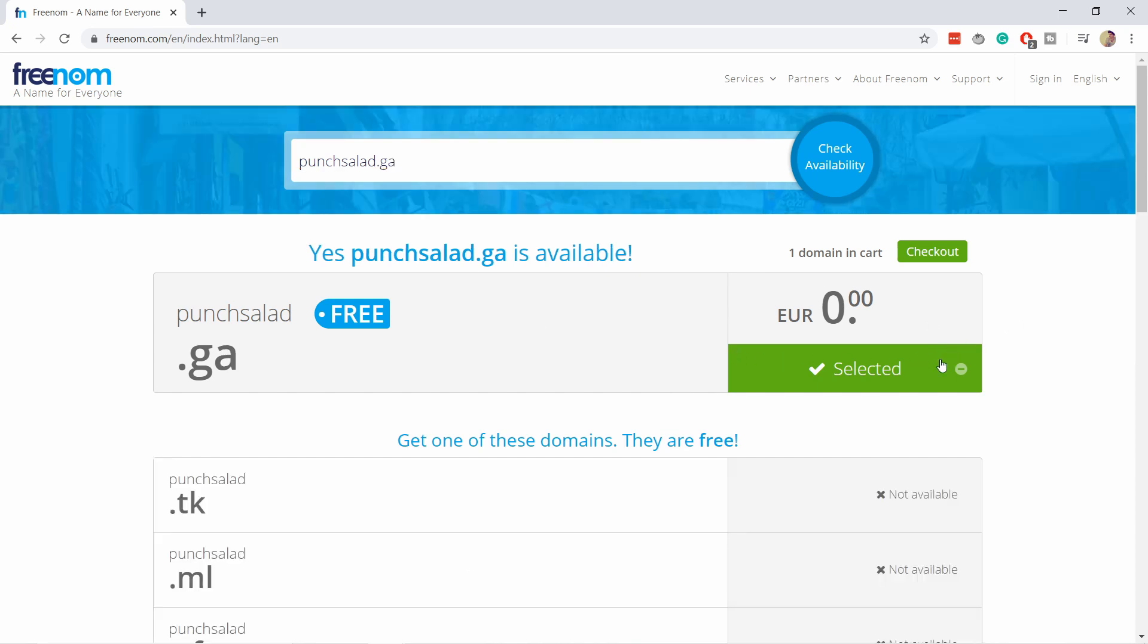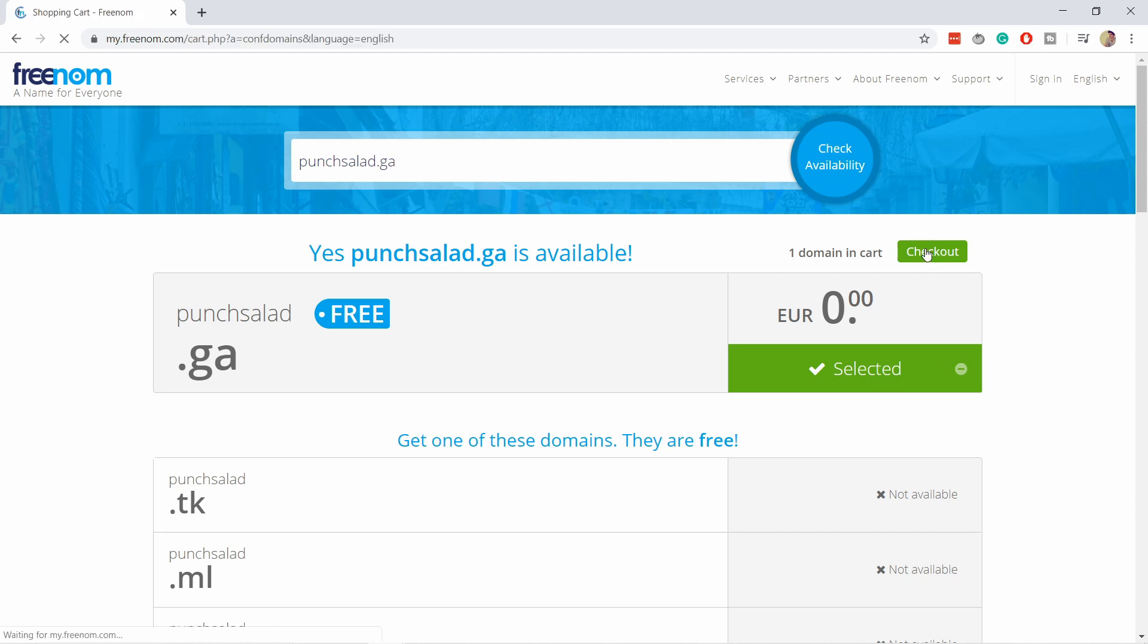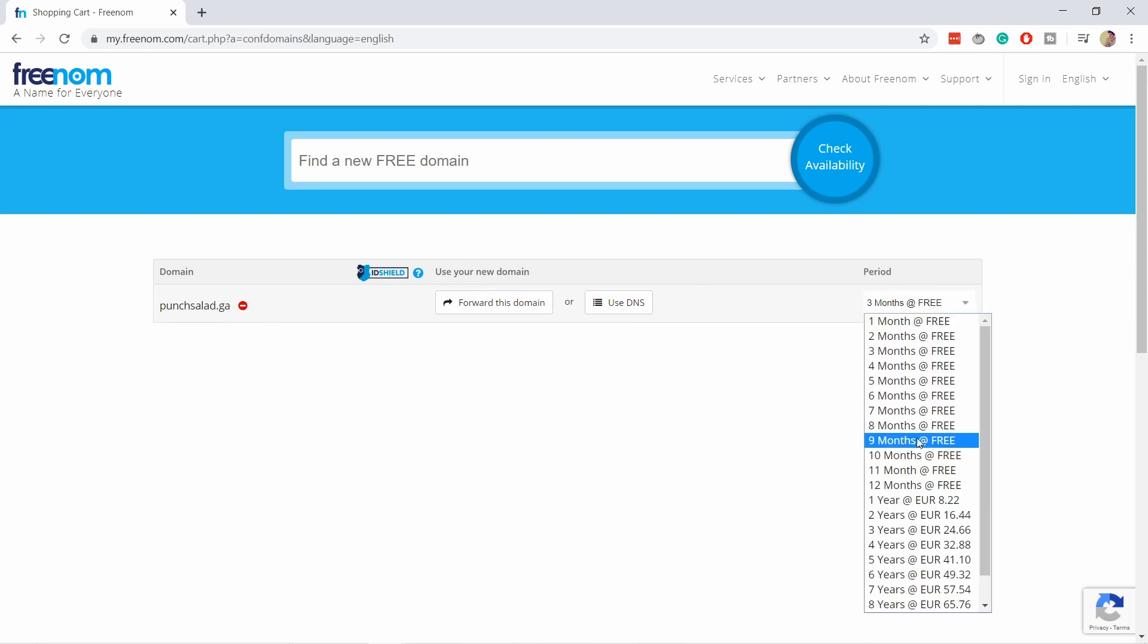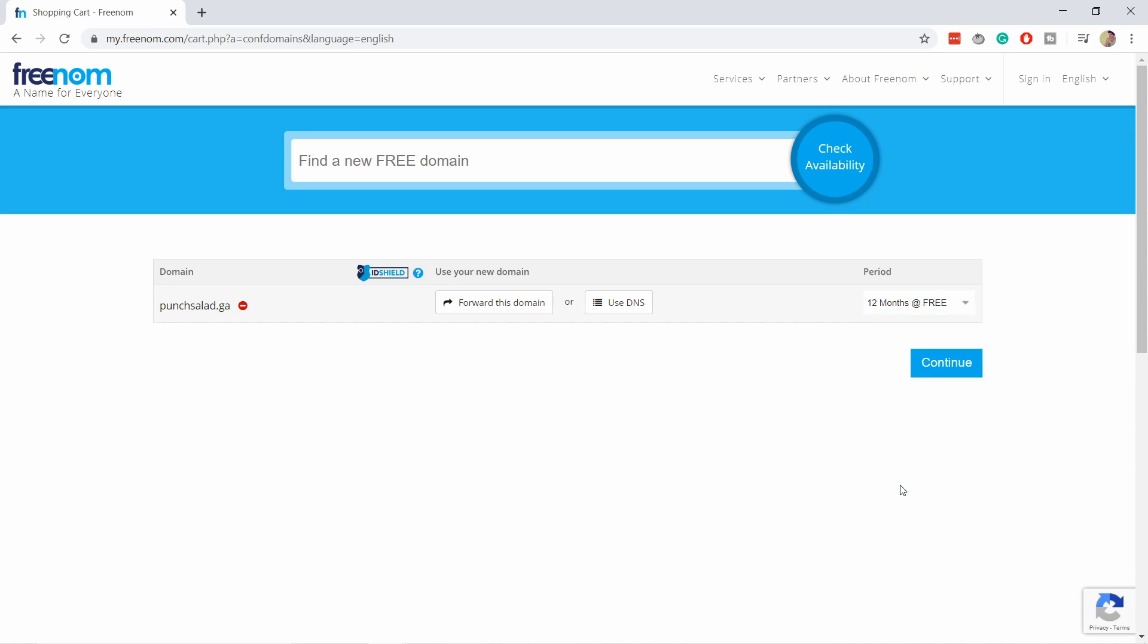And then I'm going to select this one, so click on checkout. And here you see punchsolid.ga, and I'm going to switch the period to 12 months, which is the free period still. And that's it.